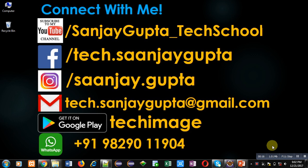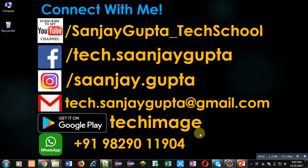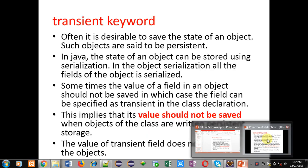The link is available at the bottom right corner of this video. You can download my app Tech Image that is available on Google Play. You can connect with me by following these details which are available in front of you.